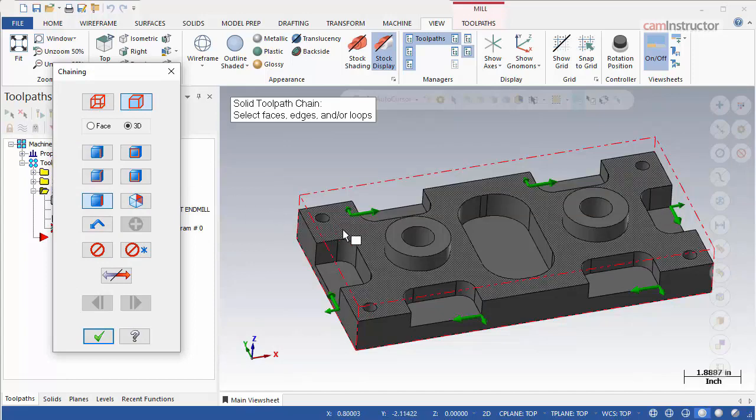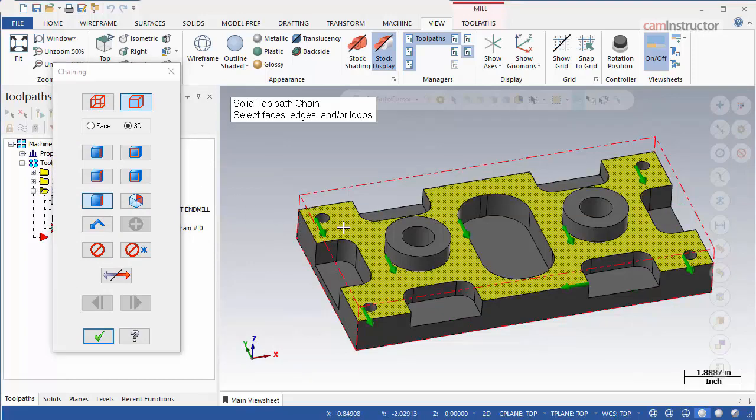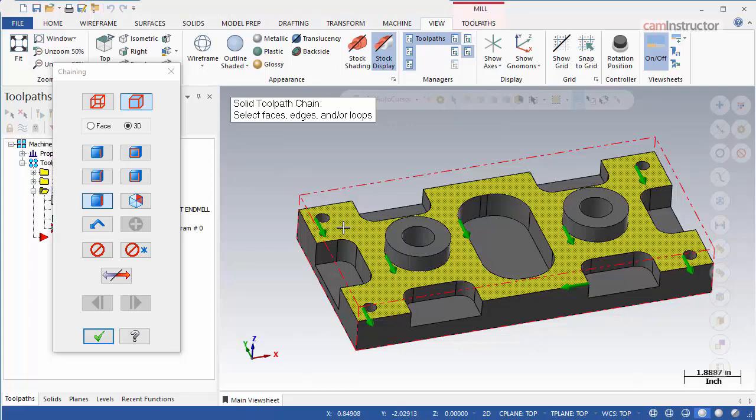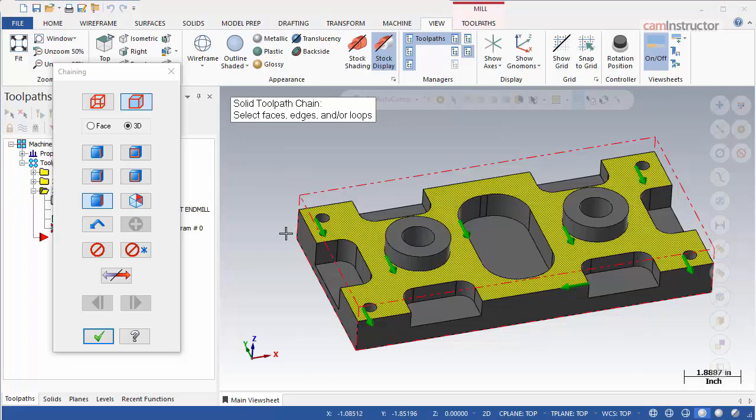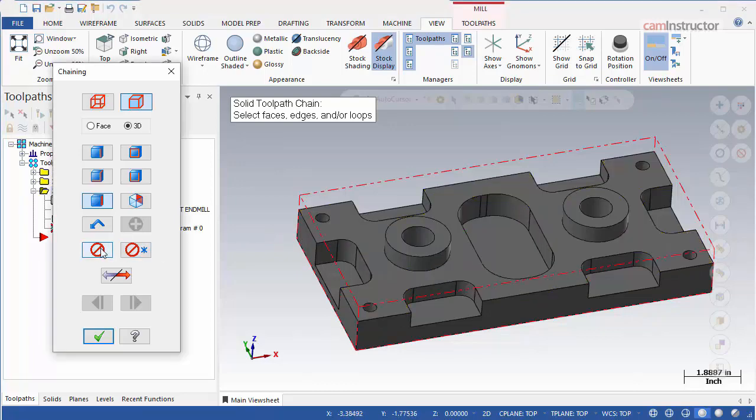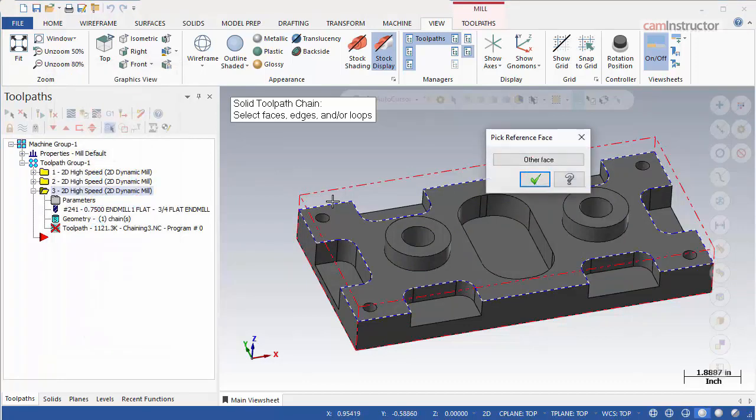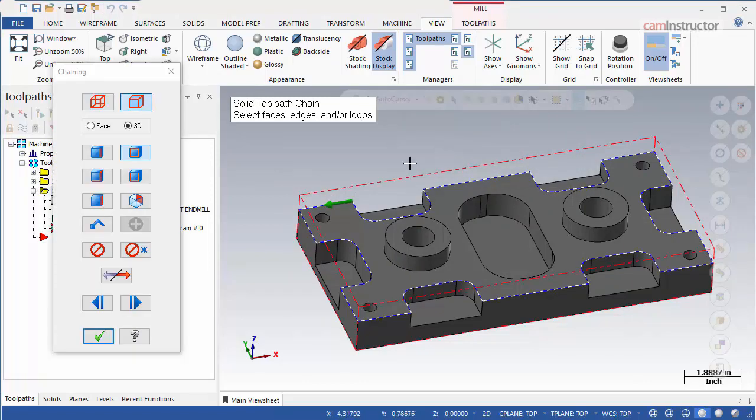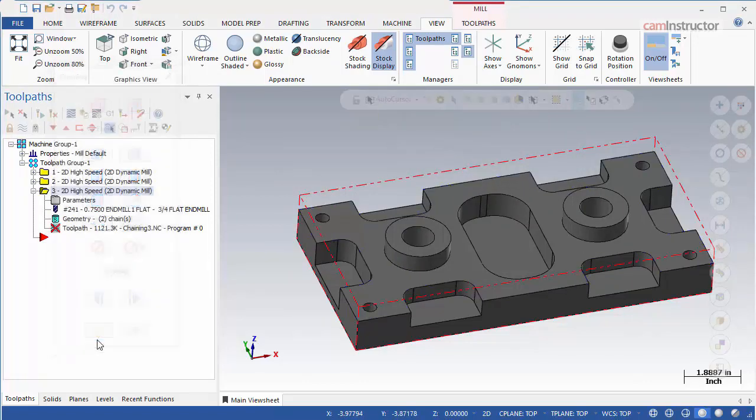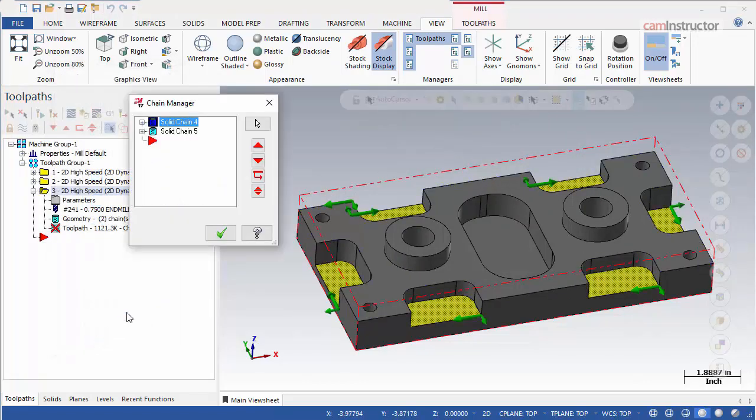However, if we choose the face selection option, clicking the top face of the part will result in the chains on not only the outer loop of the face but all the circles and pockets within it. To grab just the outside edge of this face, switch to the loop selection. Then click on the outside edge. Click OK, exit the operation again and regenerate the toolpath.